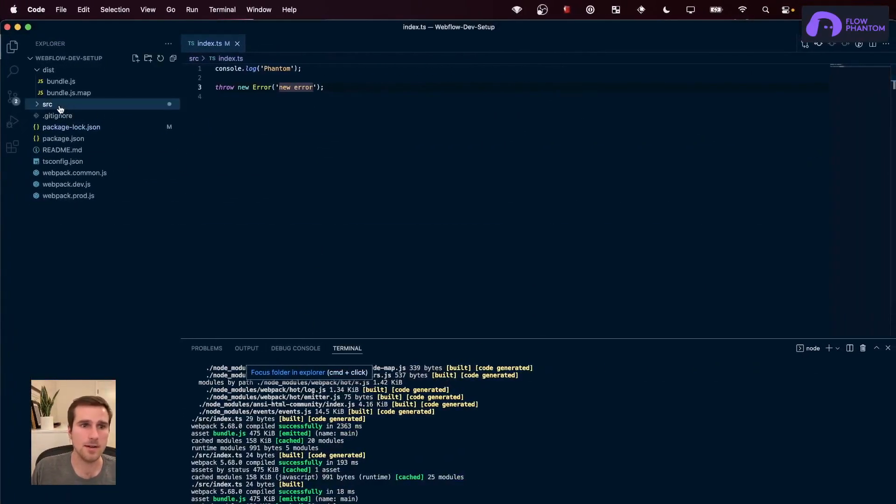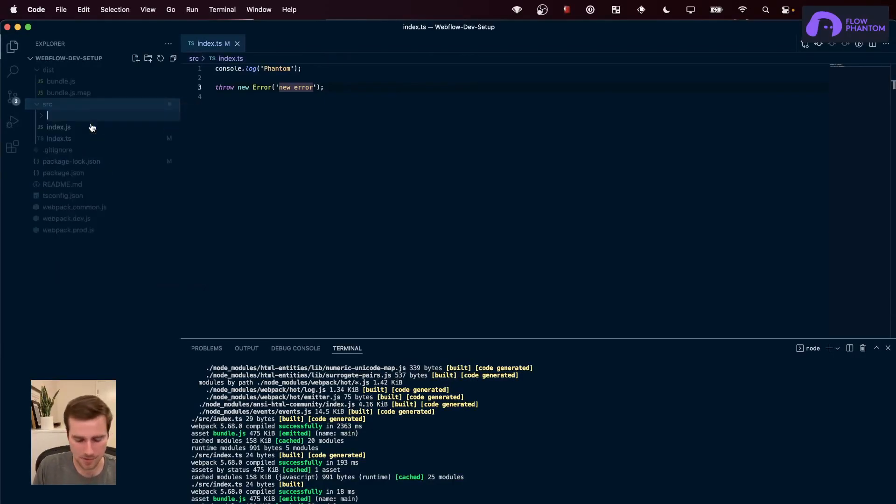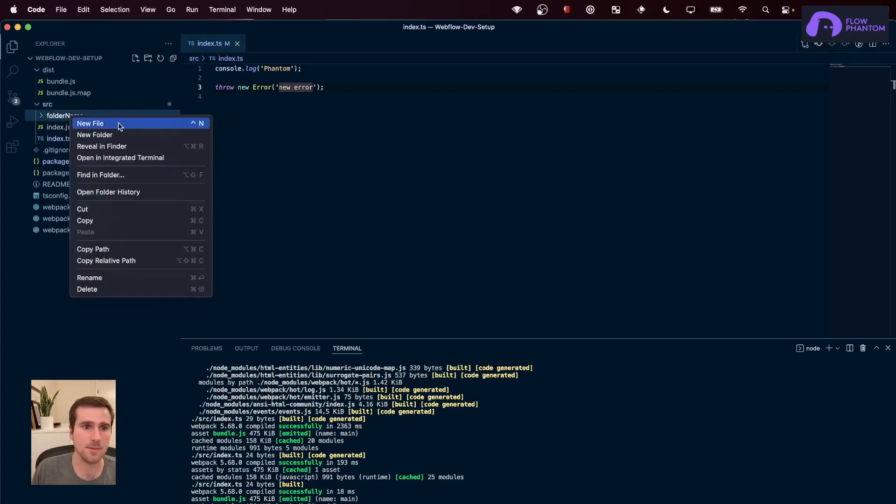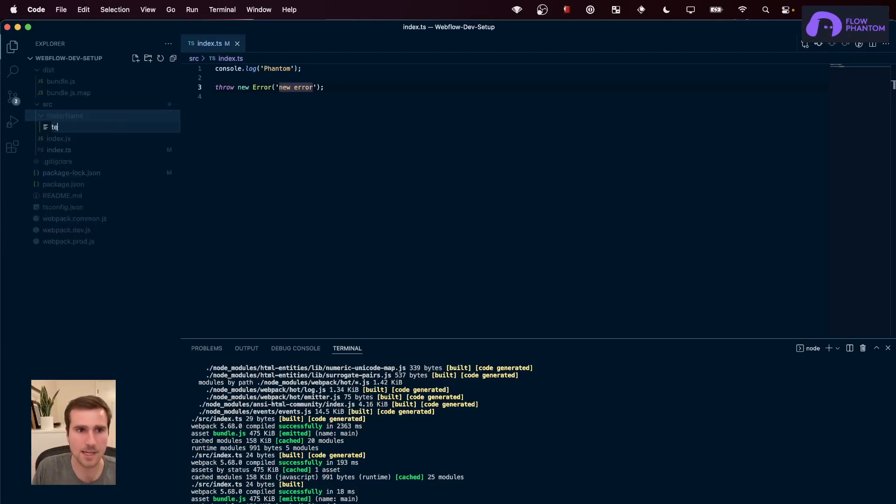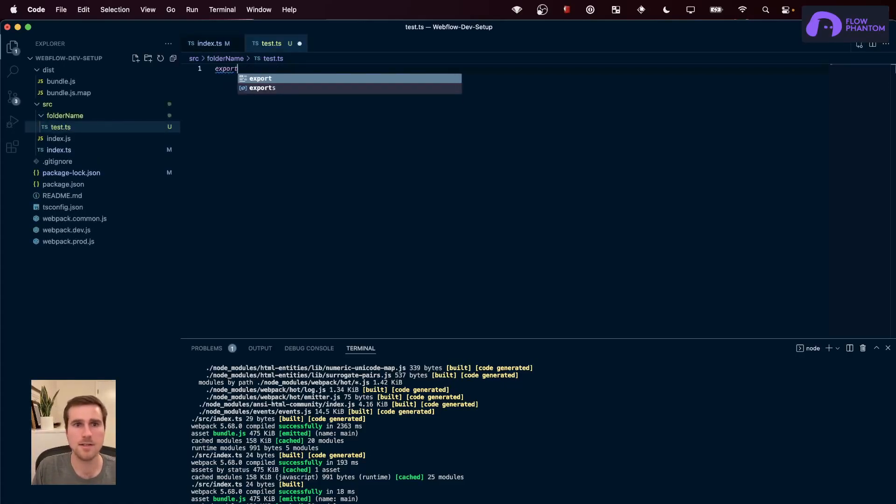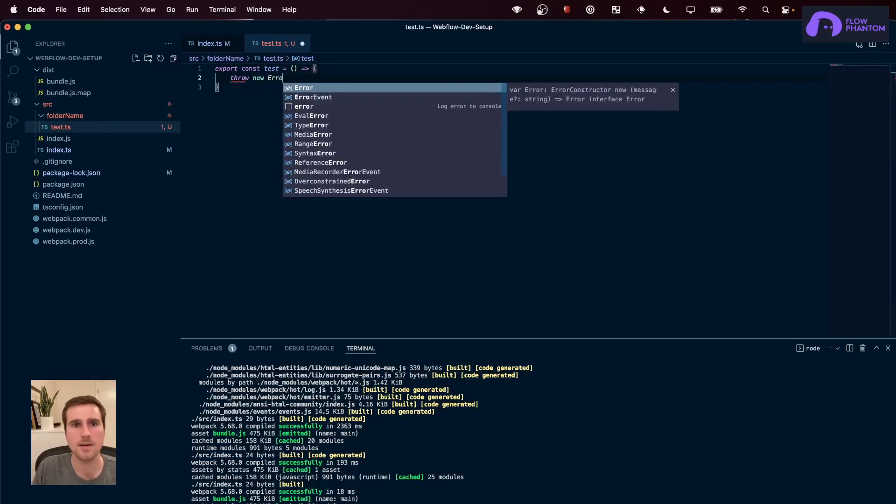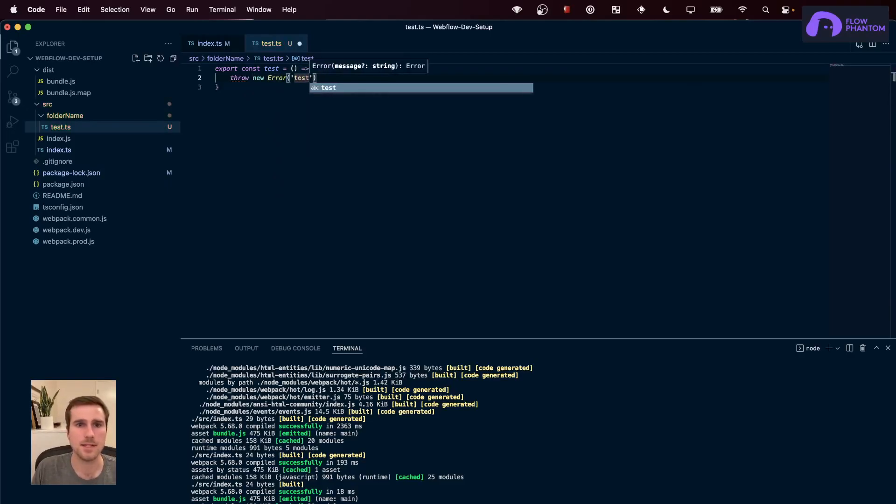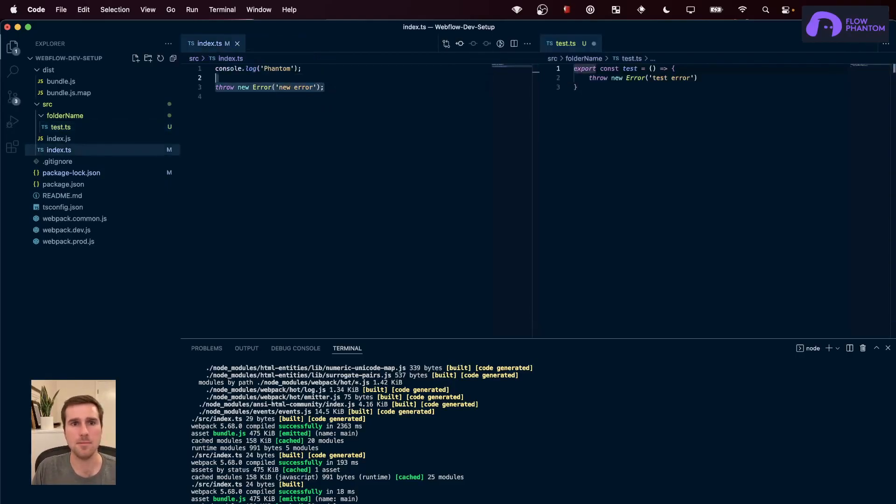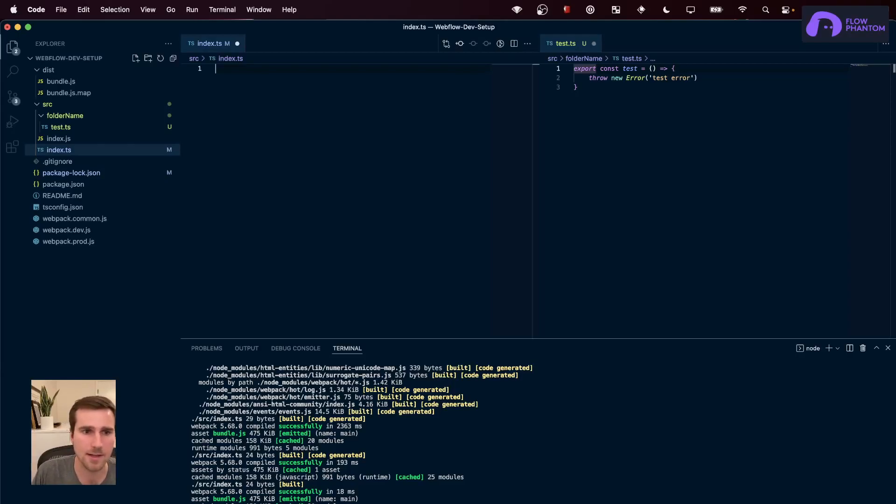Even better, if we are importing a function from another folder and we want to find where the error is coming from and it happens to be coming from a file in a different folder, we can actually see that. So, to illustrate that, I'm going to create a test file. And this test file is just going to export a function that throws an error. Test error. And then, let's import this into index.ts. Again, we have to do it here because this is where Webpack is looking for the files.